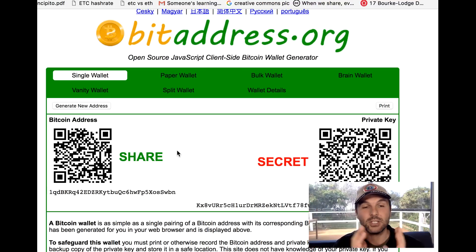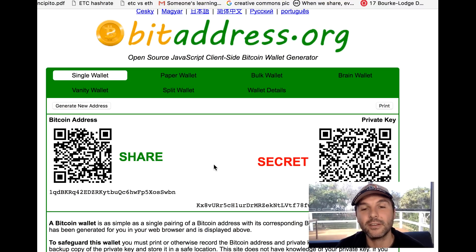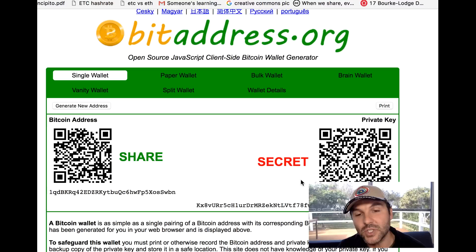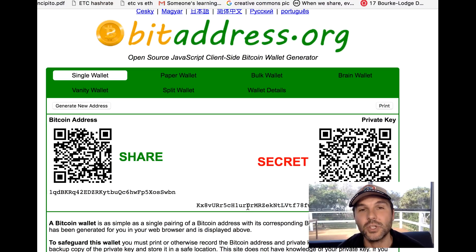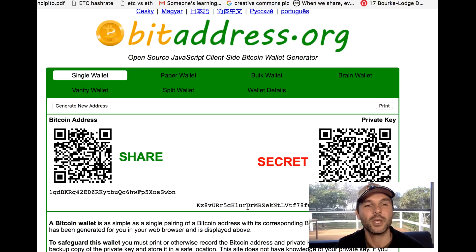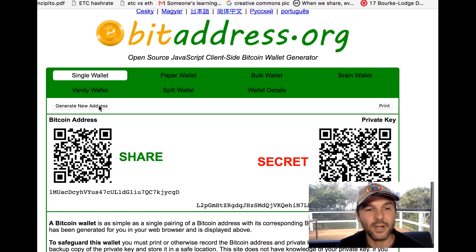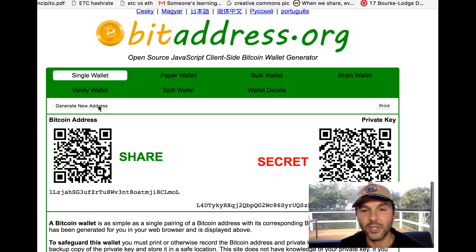Then this will show up: you've got your bitcoin address, which is the public one that you can share around, and then you've got your secret private key, which you don't want to give anyone unless it's someone you want to have access to your money.